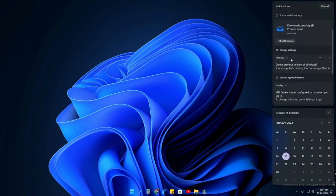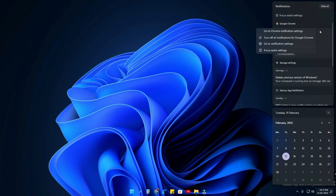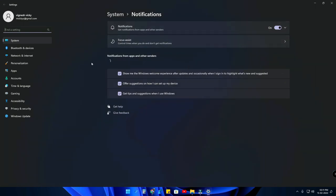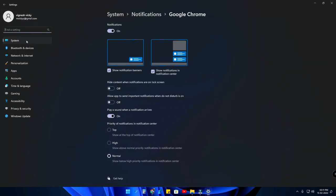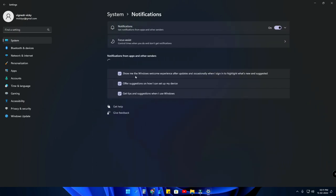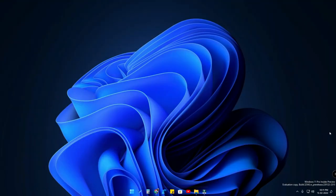From that particular Google Chrome notification, just click on the Settings option and go to the notification settings. Or else go to your Windows 11 Settings, go to System and Notifications, and just turn off notifications first. This is the first thing you want to do.